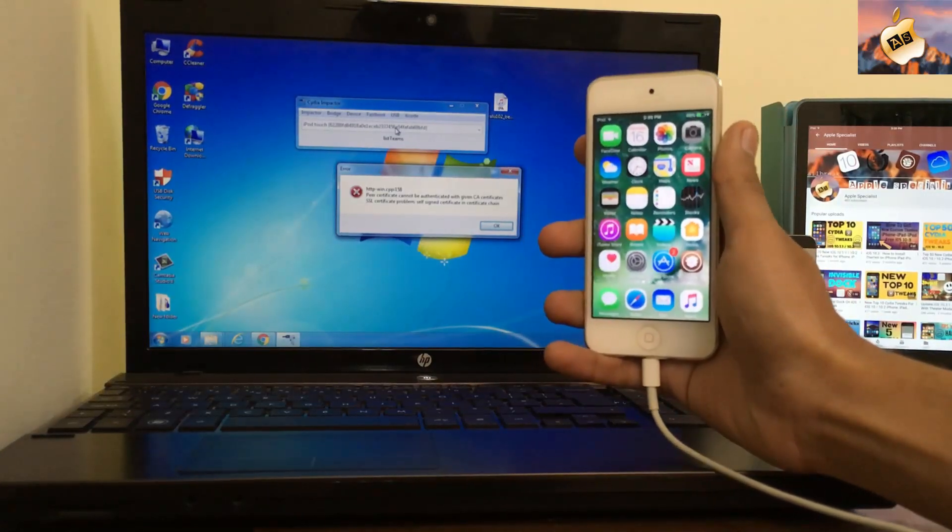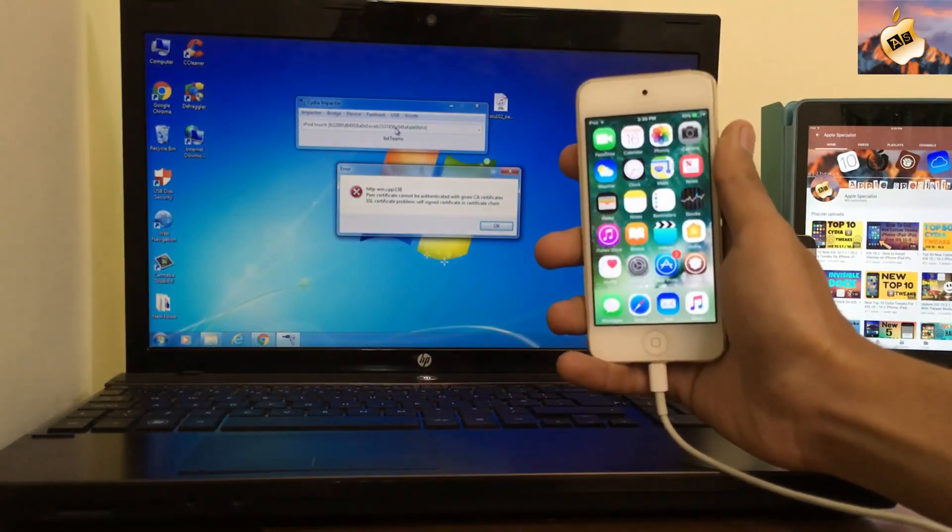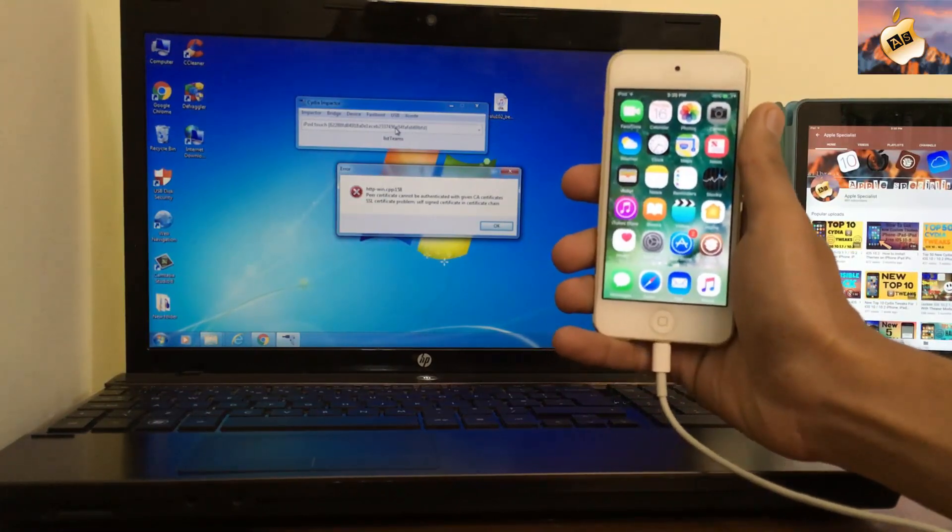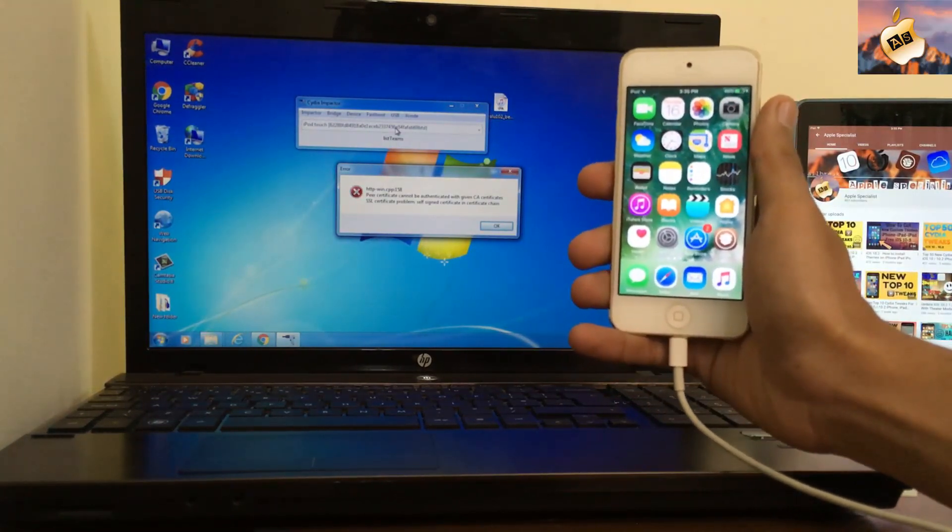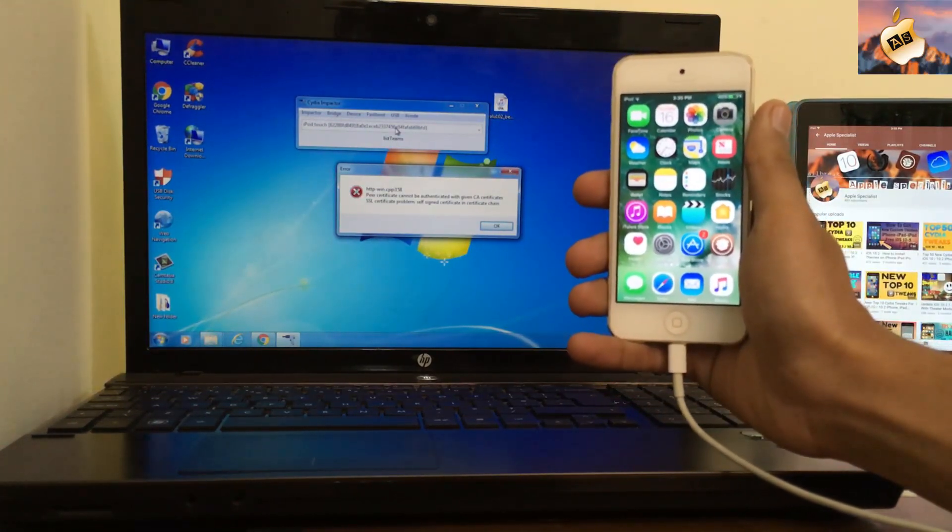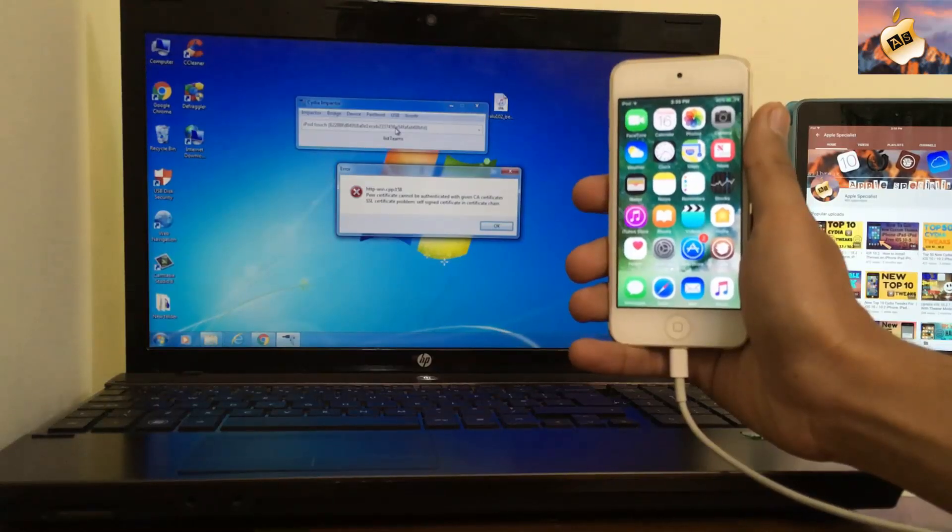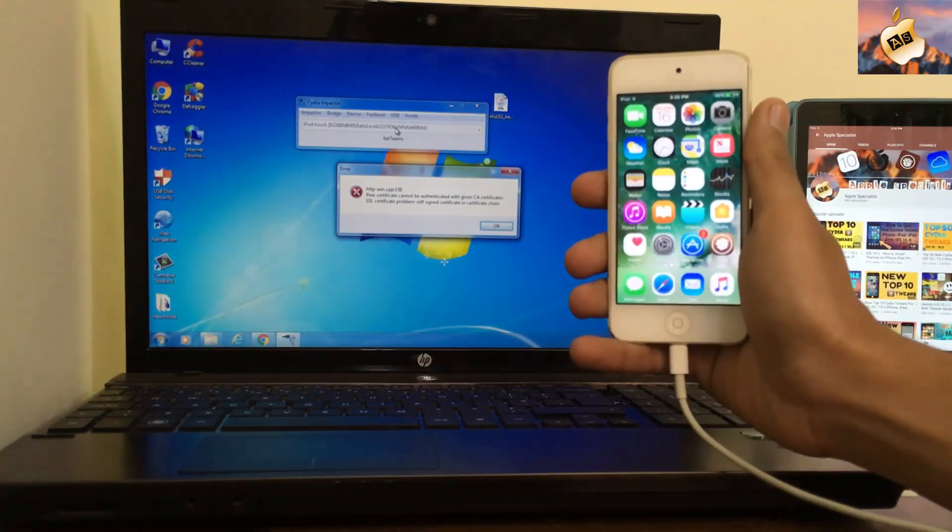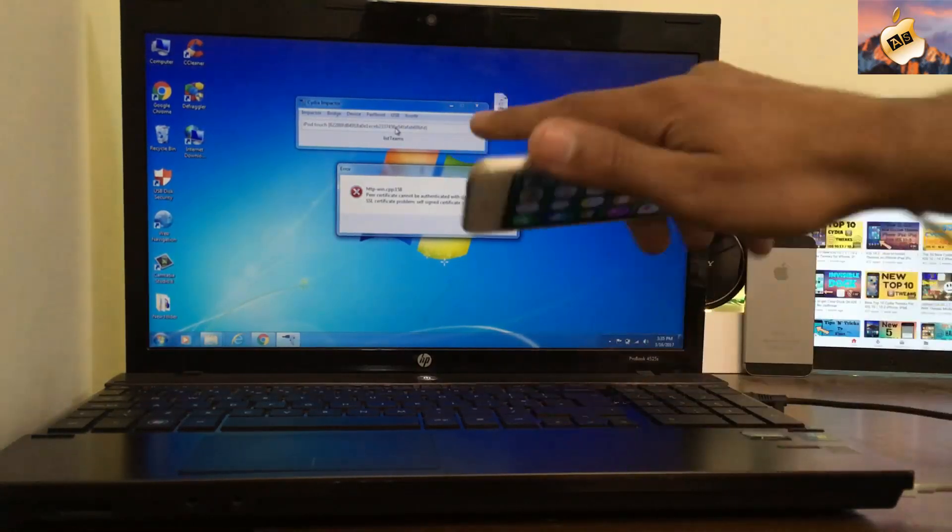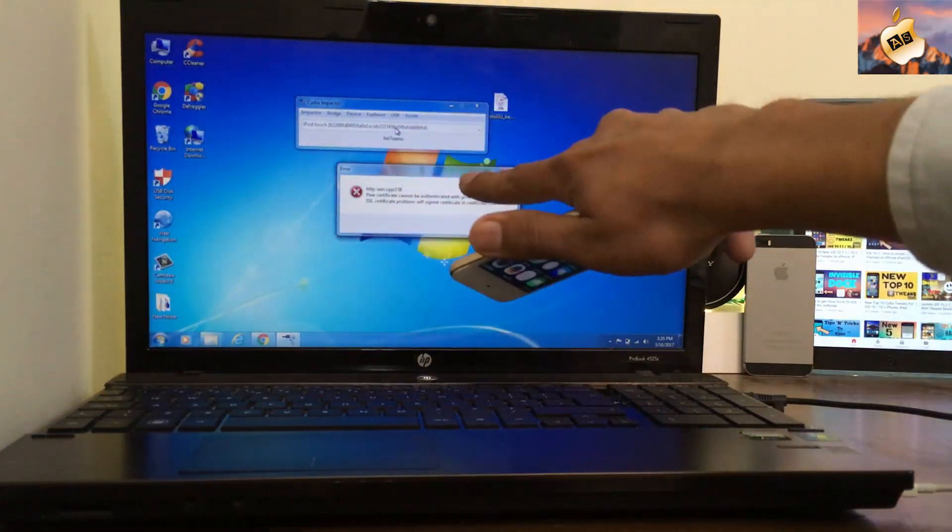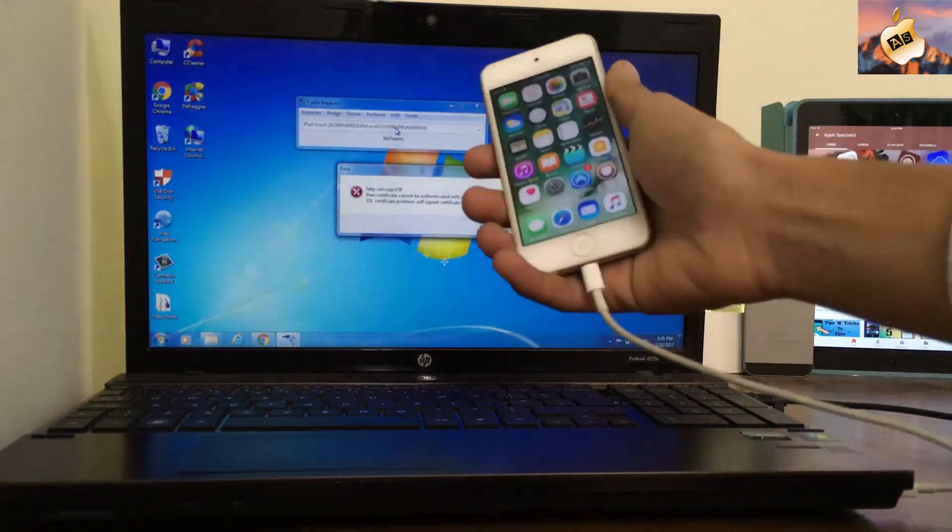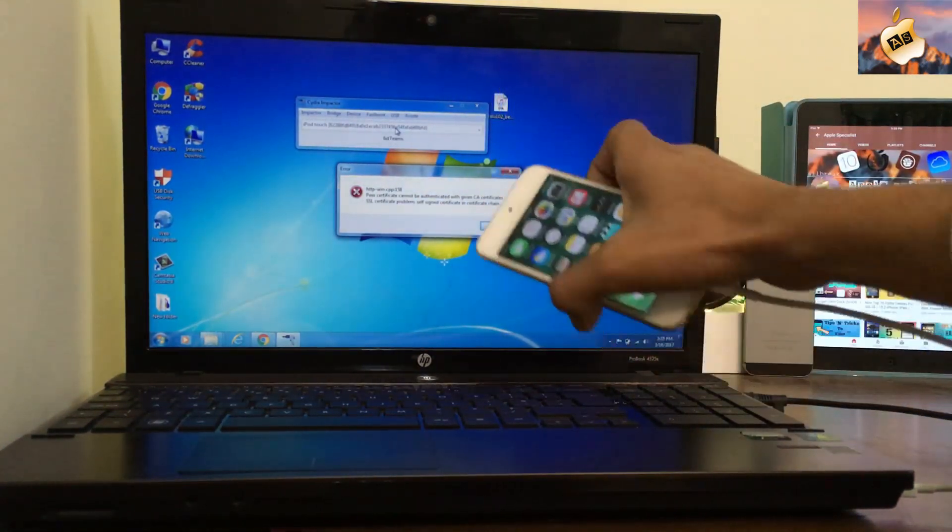Hey what's going on everyone, this is Apple Specialist here. In today's video I'm going to show you how to fix CPP 158 error of Cydia Impactor. If you are facing this error on your computer, I'm going to show you how to fix it. So let's get started.